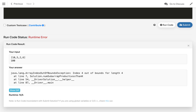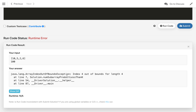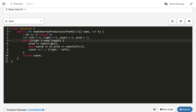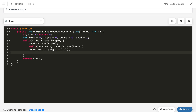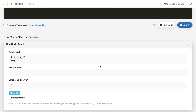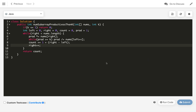Running the code gave an index out of bounds exception for length 4. The issue was that I hadn't incremented the right counter — after processing the current right element, we need to do right++. After adding that fix, the code works correctly.